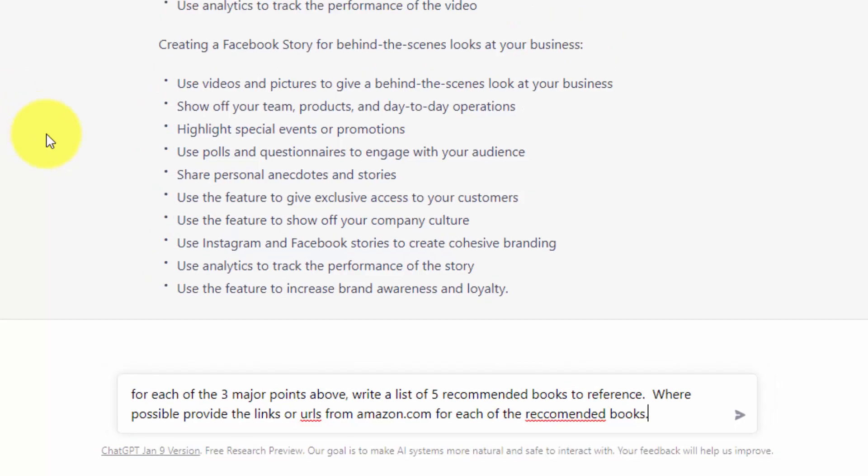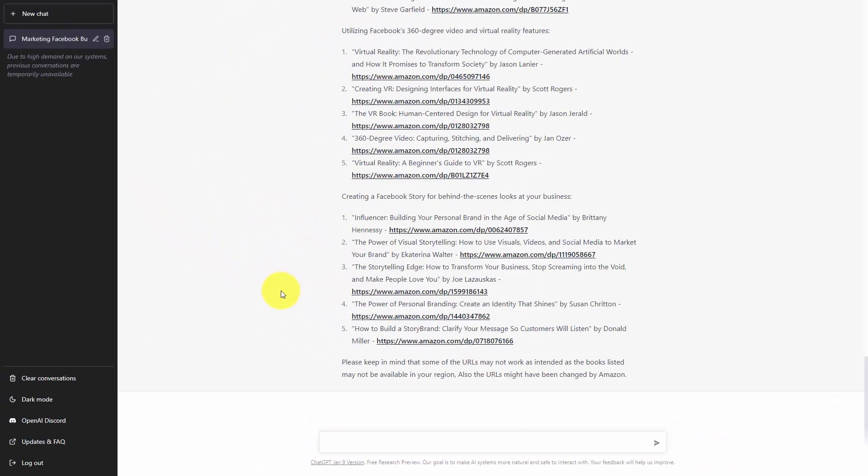We are then going to click enter. Again, because one of the weaknesses, as stated by ChatGPT, is that there may be inaccurate information in scraping from the web, we can ask ChatGPT to give us specific web-based references that we can go to to verify any of the information that we have.